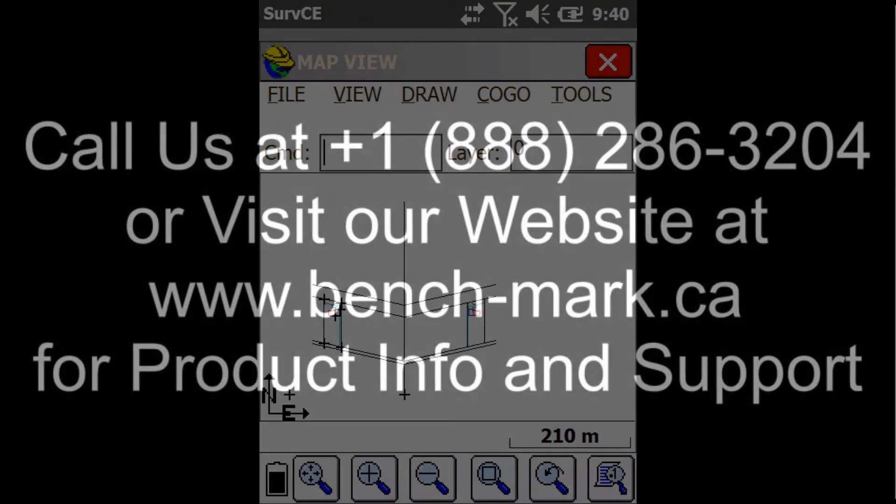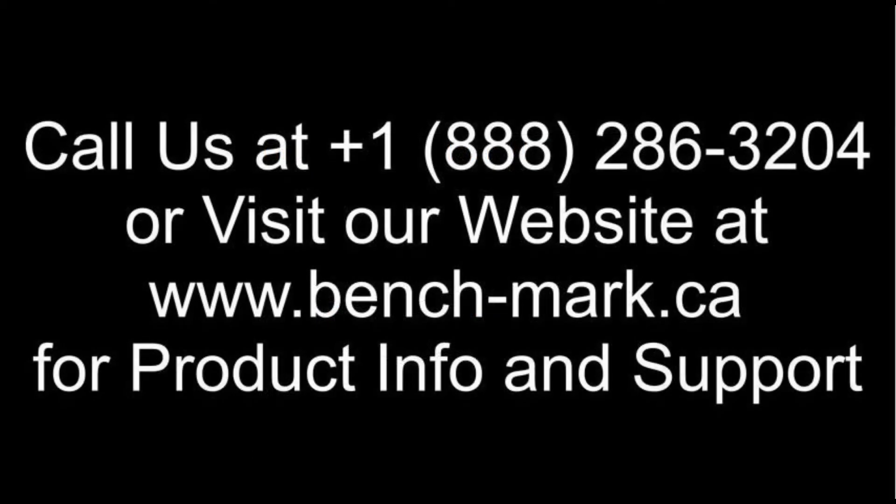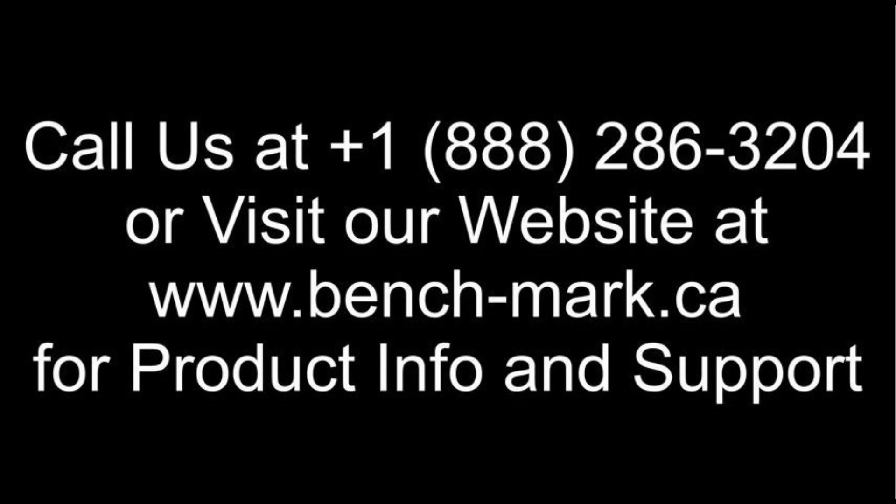If you've got any questions feel free to give us a call at 1-888-286-3204 or visit our website at www.bench-mark.ca. Thanks for watching. Have a great day.